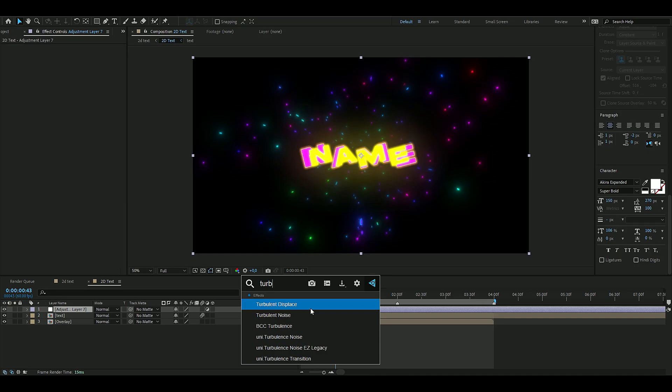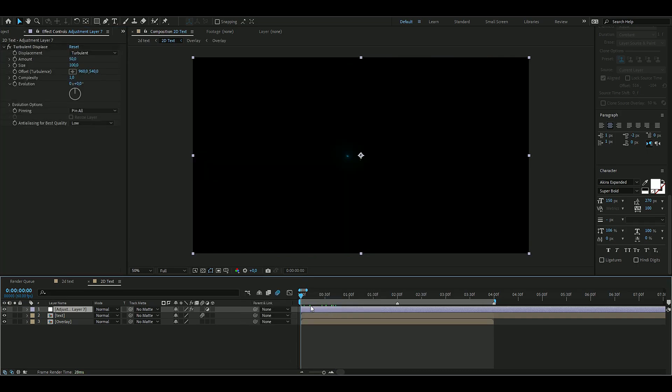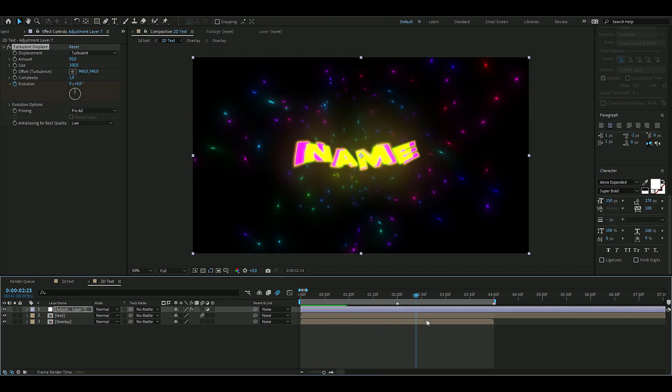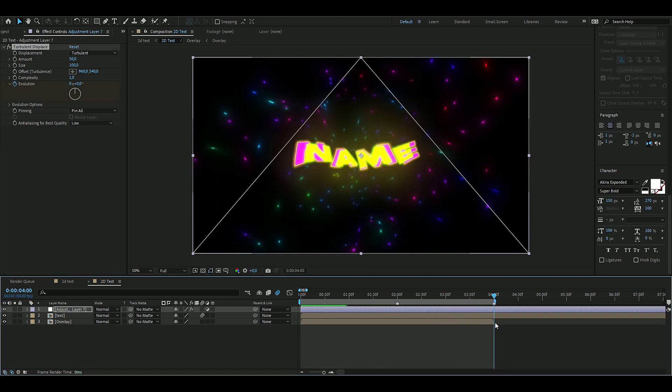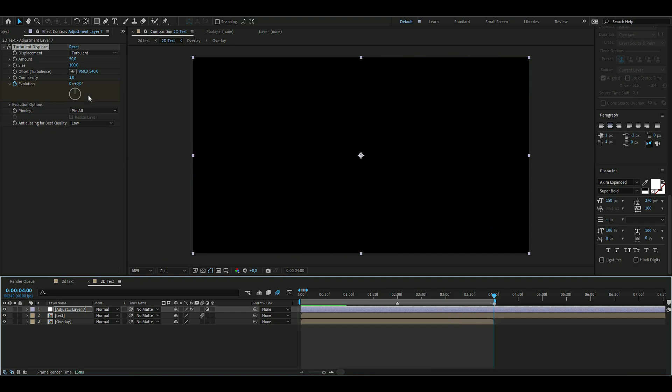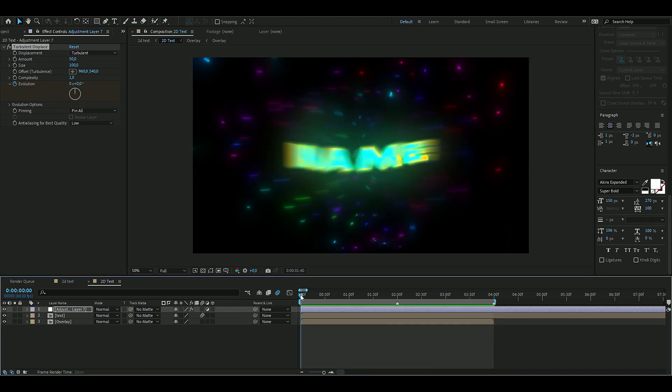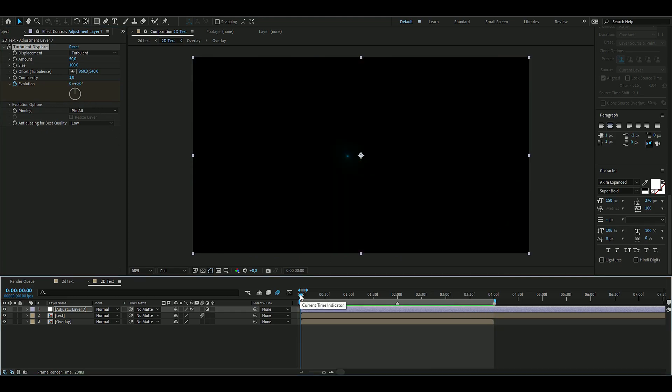The settings we're going to be using here is just the default settings, but we're going to keyframe the evolution here. So you press the clock here at the beginning, zero zero, boom, press the clock, go to the ending, and then we go one whole lap again, just like that. So now you get something like this instead.